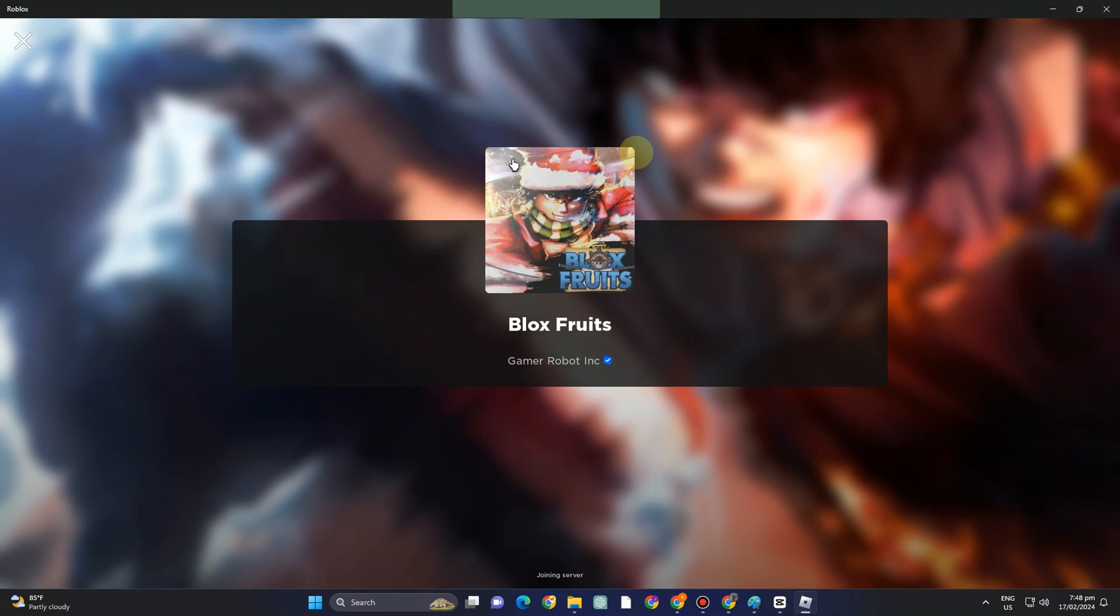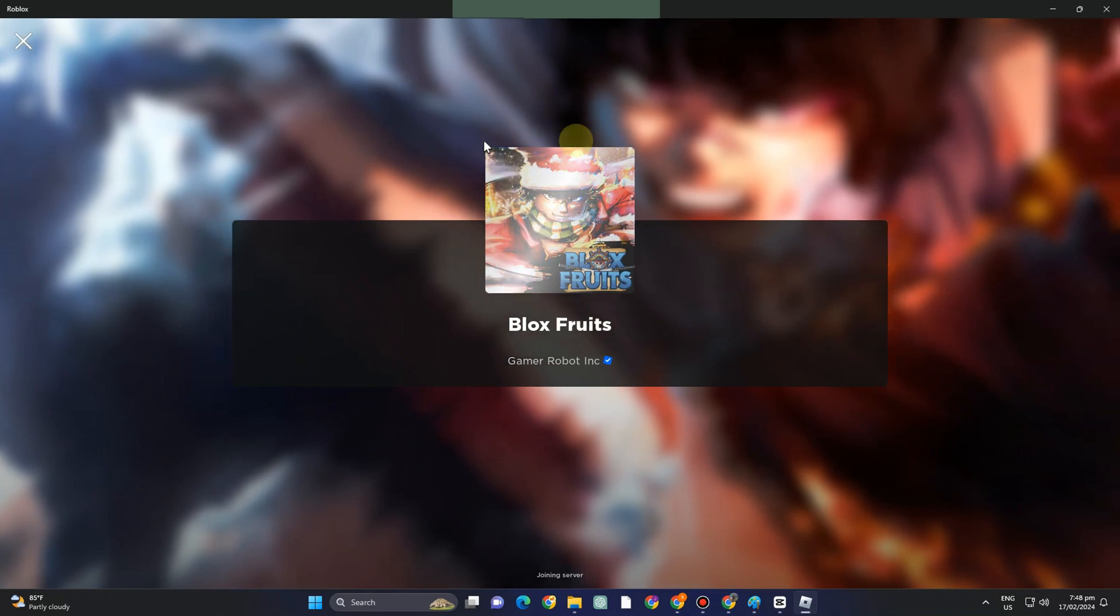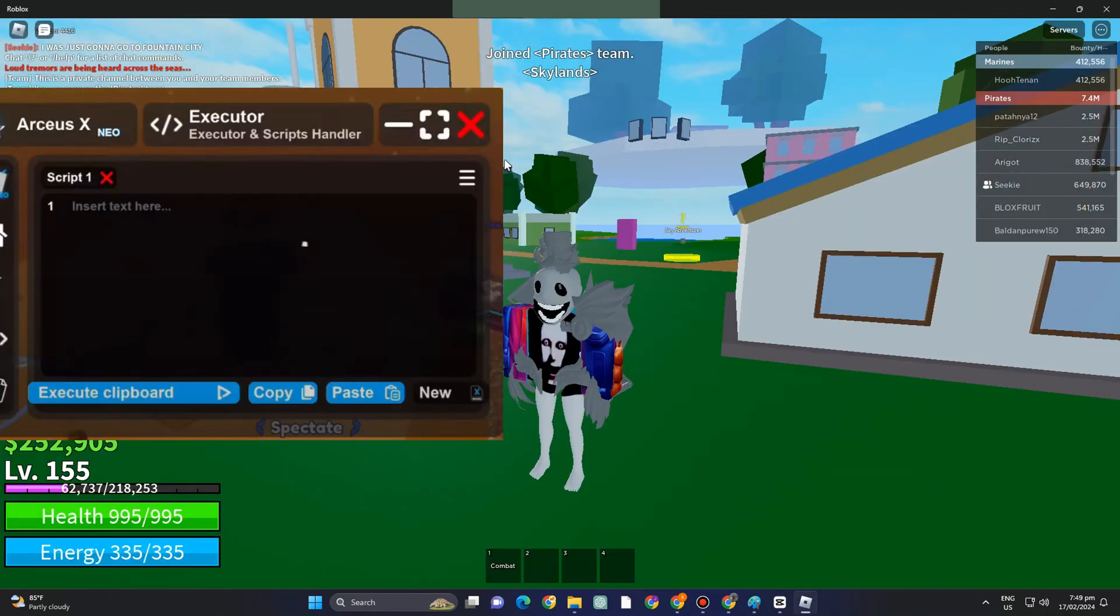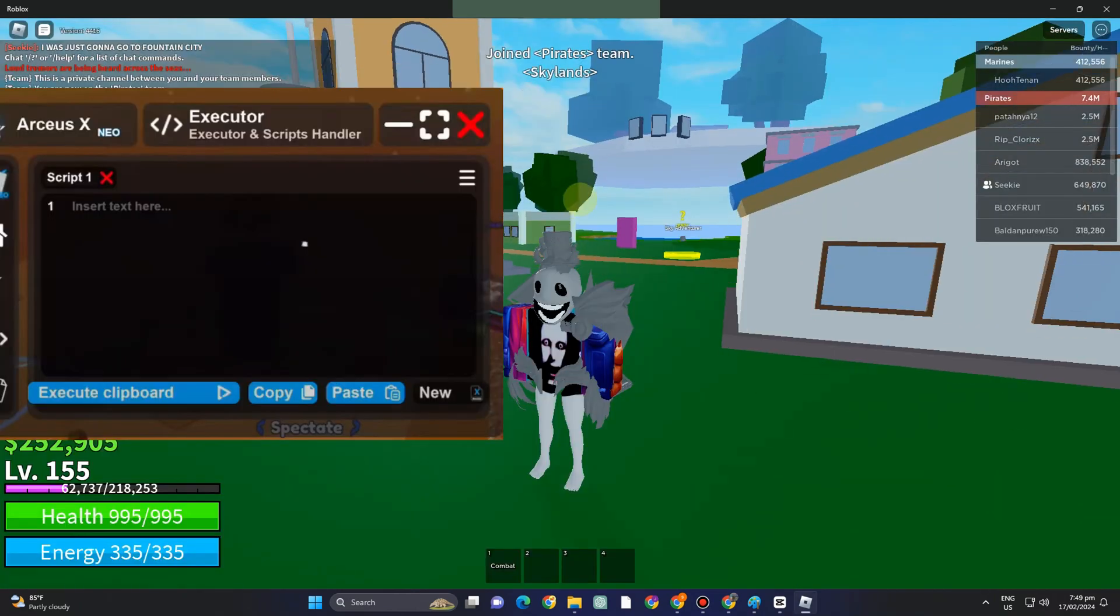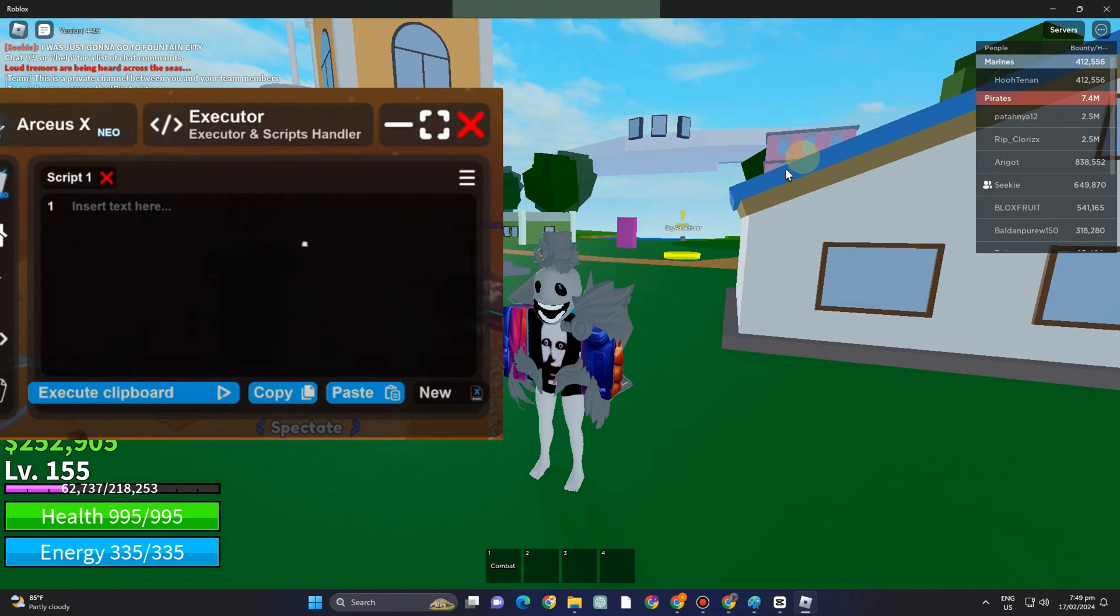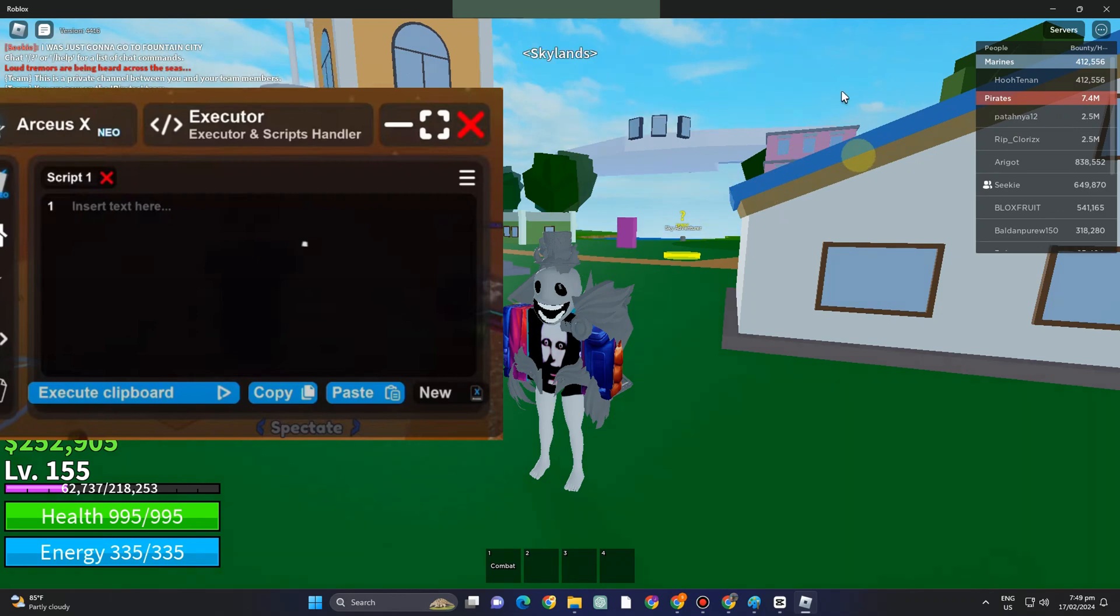Once finished, open Roblox and try RTUS X. This is what it looks like. You just need to execute scripts - copy and paste as you would with any executor.